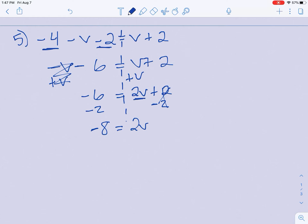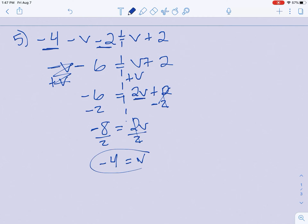I have 2 times v — remember, when they're sitting next to each other they're multiplying. The opposite of times would be dividing. Anything I do to one side, I have to do to the other. The 2s are gone, and negative 8 divided by 2 would be negative 4. And there's your answer.